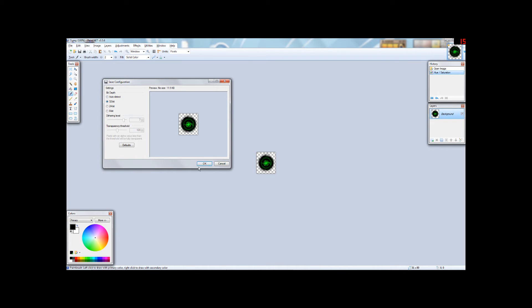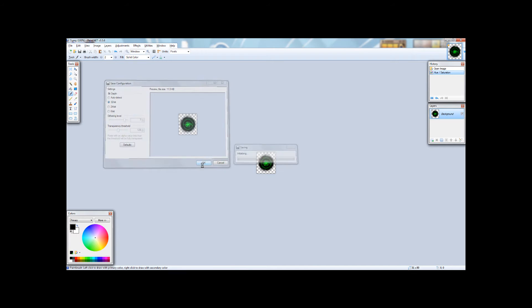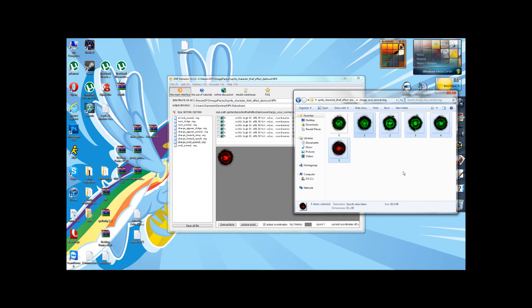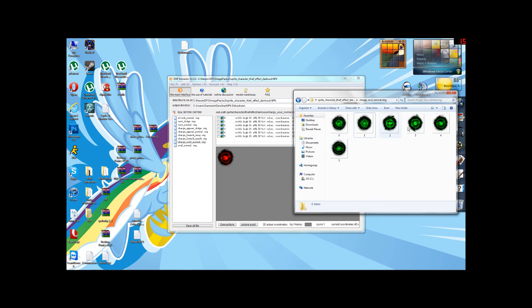Auto-detect sometimes screws up, both in DFO and Paint.net. So try not to use it. All right. Now, all of our six files are now green.